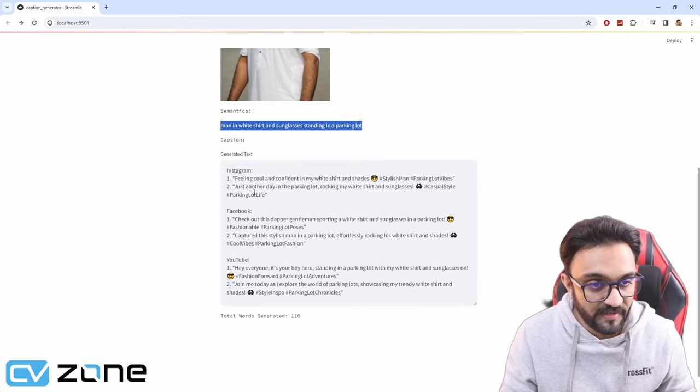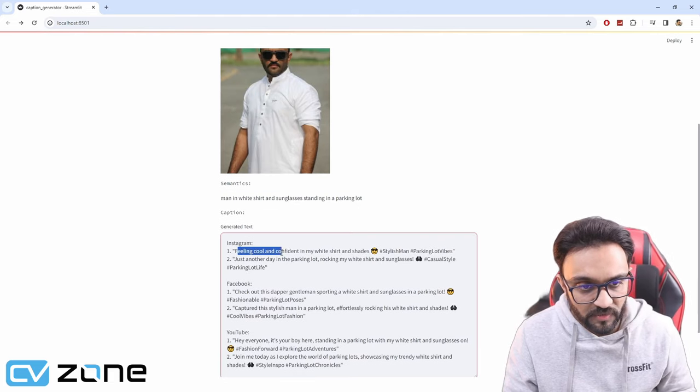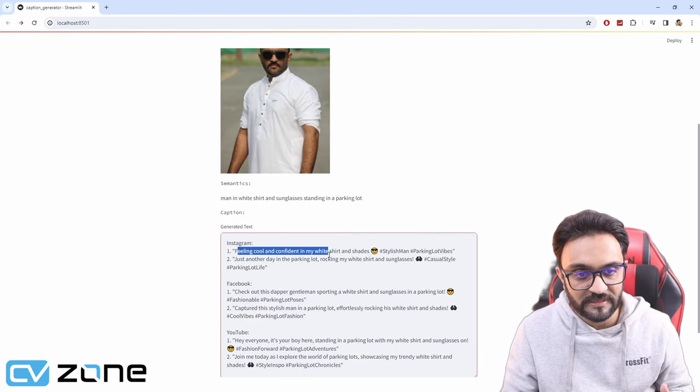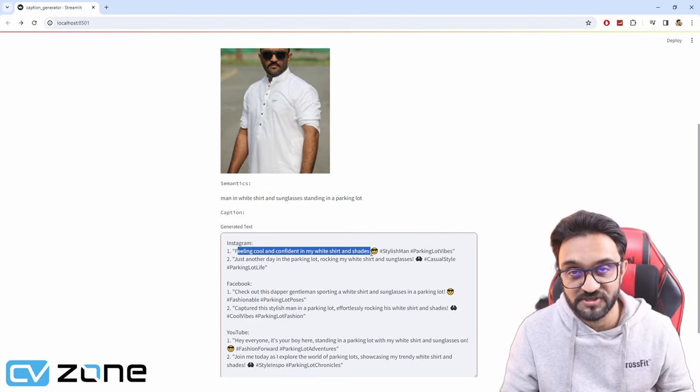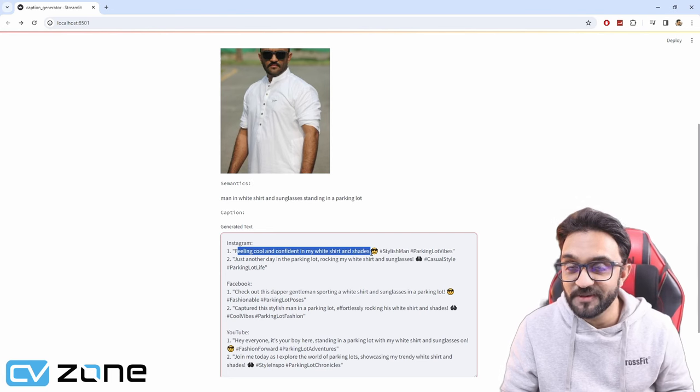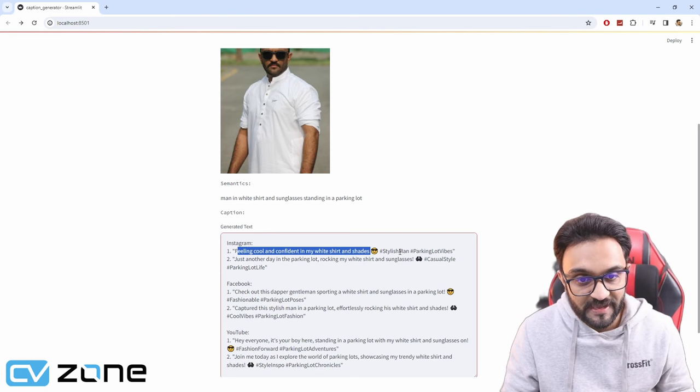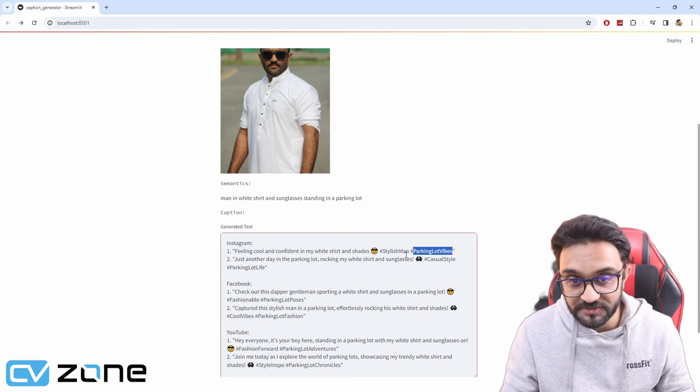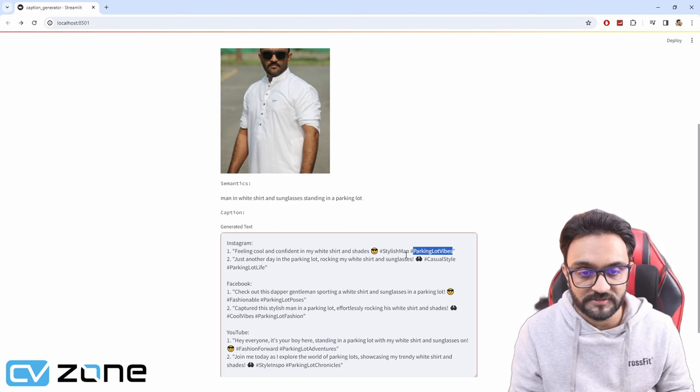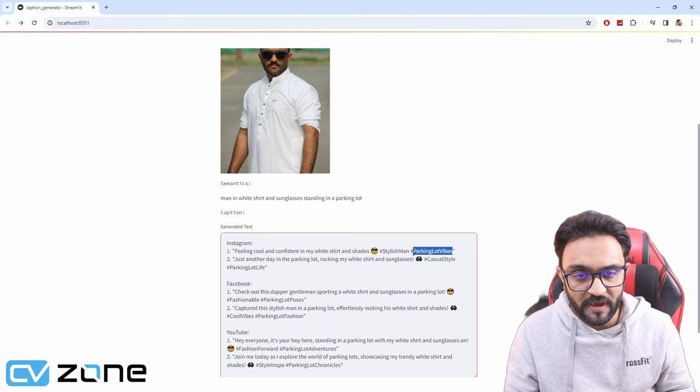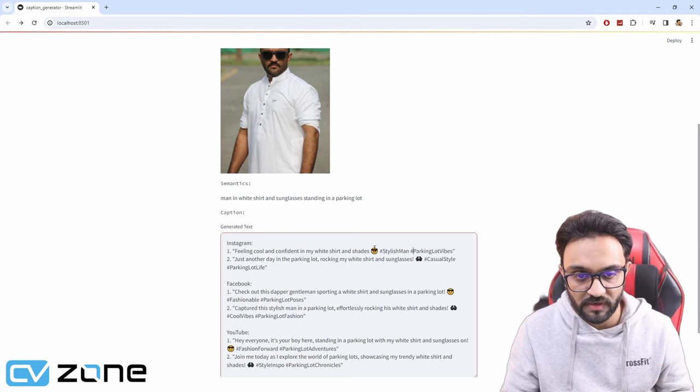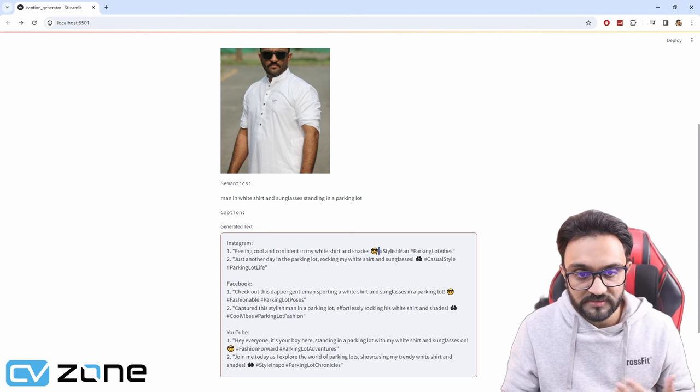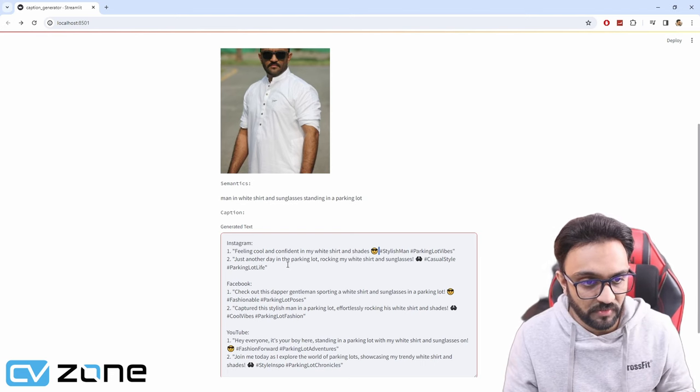Let's go ahead and look at those. Feeling cool and confident in my white shirt and shades. It detected the white shirt, the shades, and that it is in a parking lot. It added the hashtags as well and some emojis. That's pretty cool.